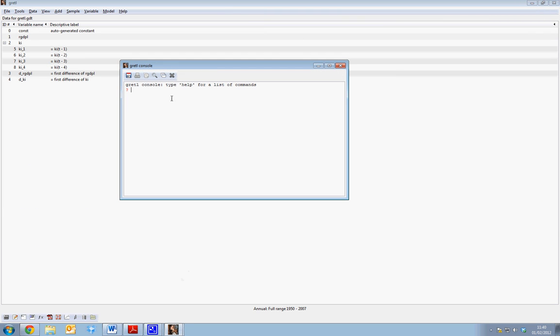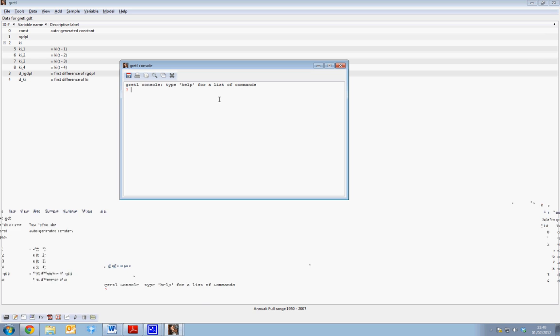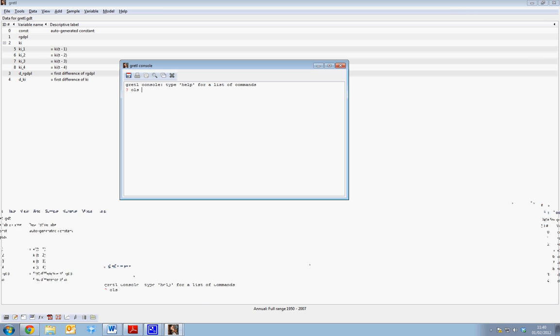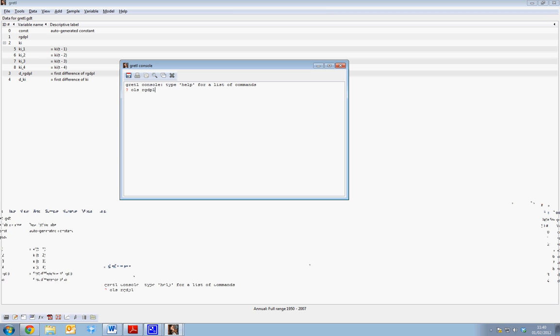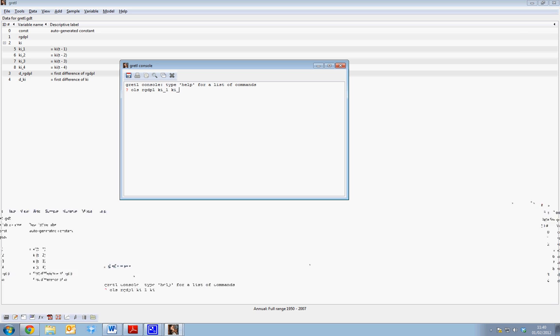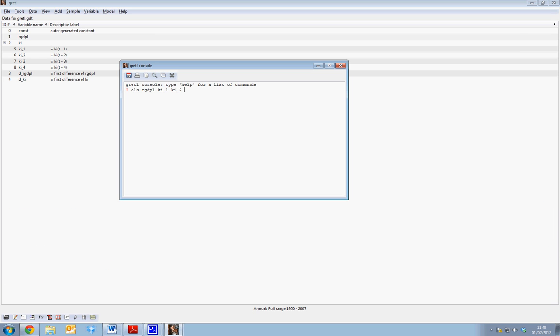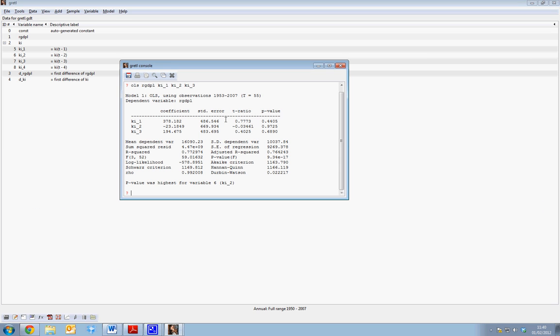And here we can essentially use command prompts like we do in Stata. So for instance we can run an OLS regression of real GDP, KI underscore 1, KI underscore 2, and KI underscore 3. If we hit return we see we generate our Gretel output.